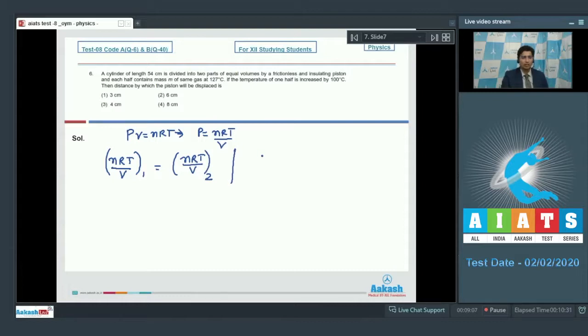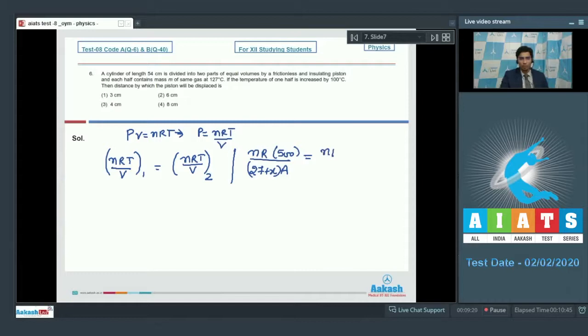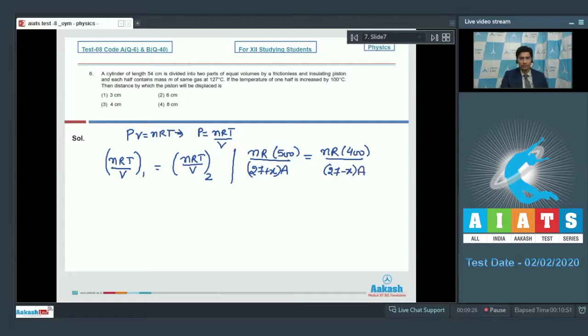Let the piston be displaced by a distance x. Therefore, we can write down that nR into 500 divided by 27 plus x into A, where A is the area of cross-section and 500 is the final temperature in Kelvin scale, would be equal to nR into 400 divided by 27 minus x into A.